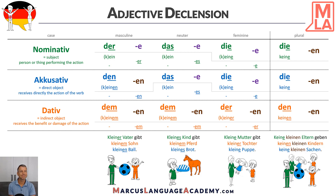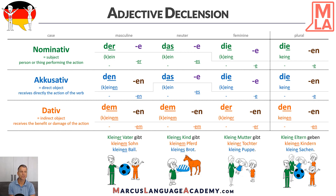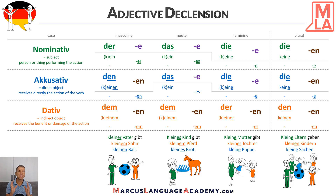Plural has to do the same thing: Kleine Eltern geben kleinen Kindern kleine Sachen. So here we have no article and we add those endings. It's not so frequent that we don't have an article, but it could be — and that's why I included it here.